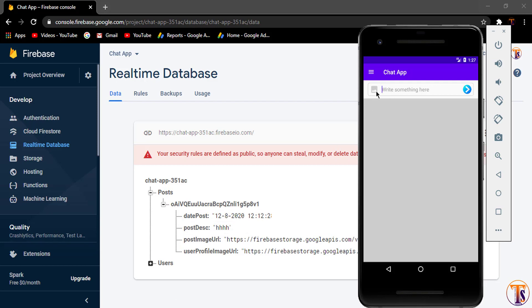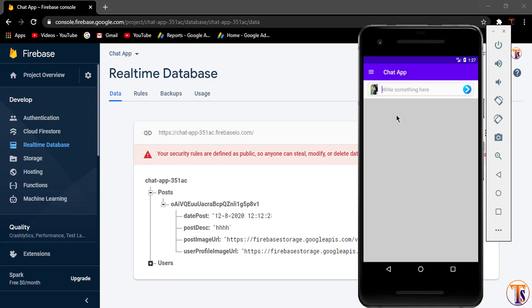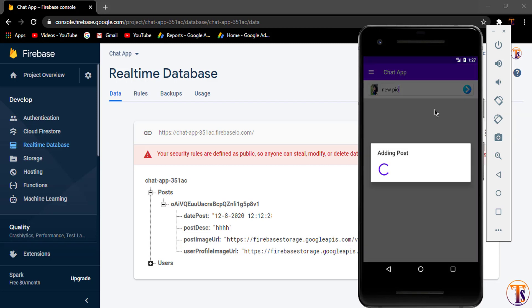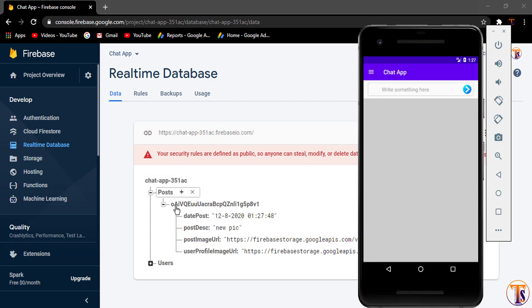Let me check it. First of all, I will select the image. Let's say I select the first image and type here new pic and click on send post. Wait for a few seconds. It will replace the post. Also, you can see here the image view disappeared.